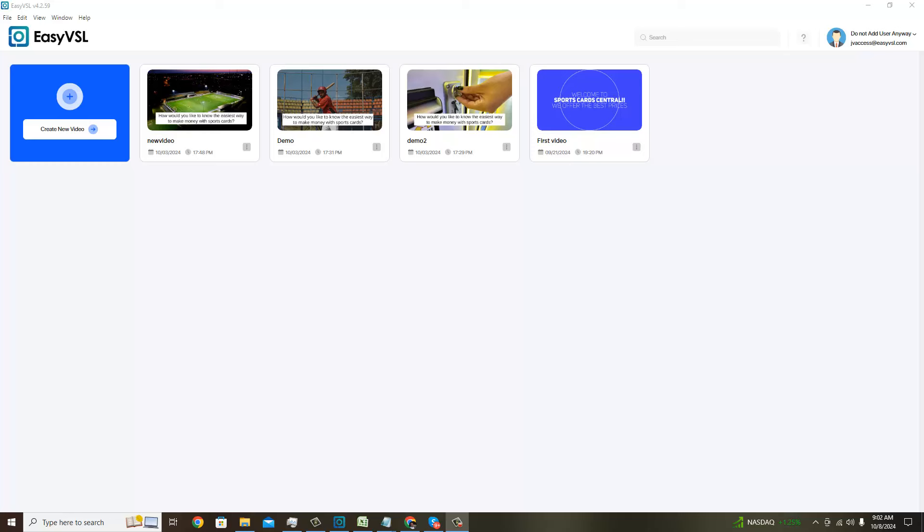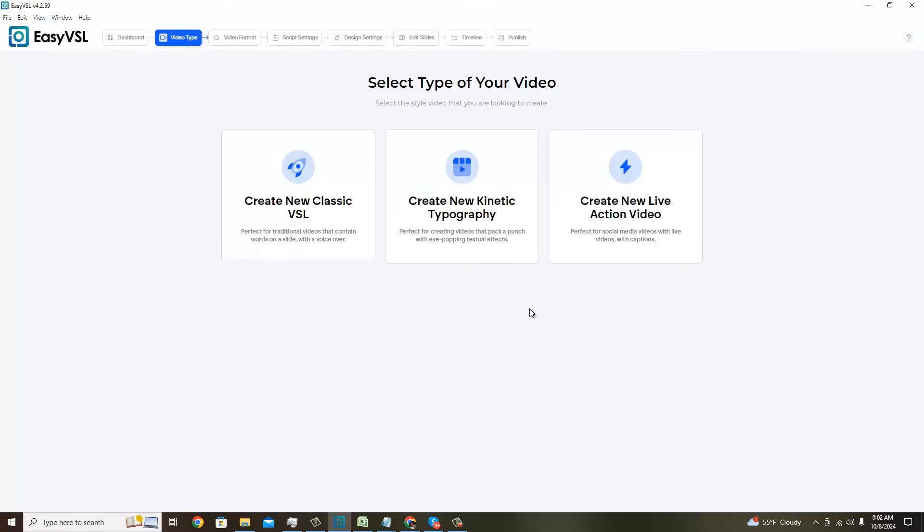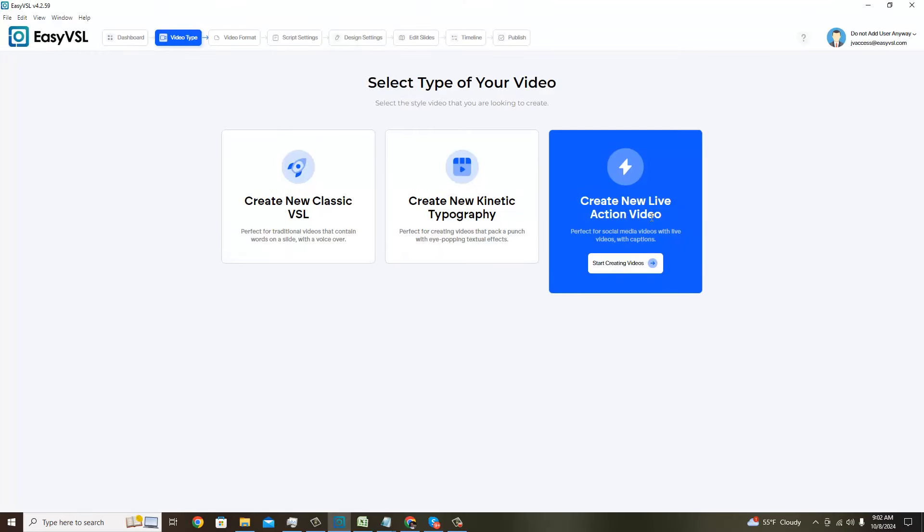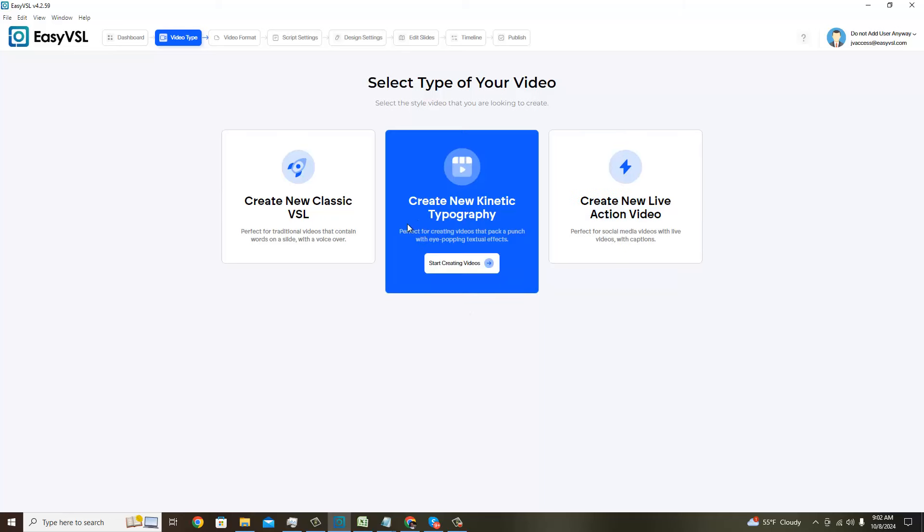Hello everyone, this is Amir back for another Easy VSL 4 demo. In the last demo we did the kinetic style videos, the live-action video technically. And in this demo we're going to do the create new kinetic video, which as you can see is perfect for creating videos that pack a punch with eye-popping textual effects.